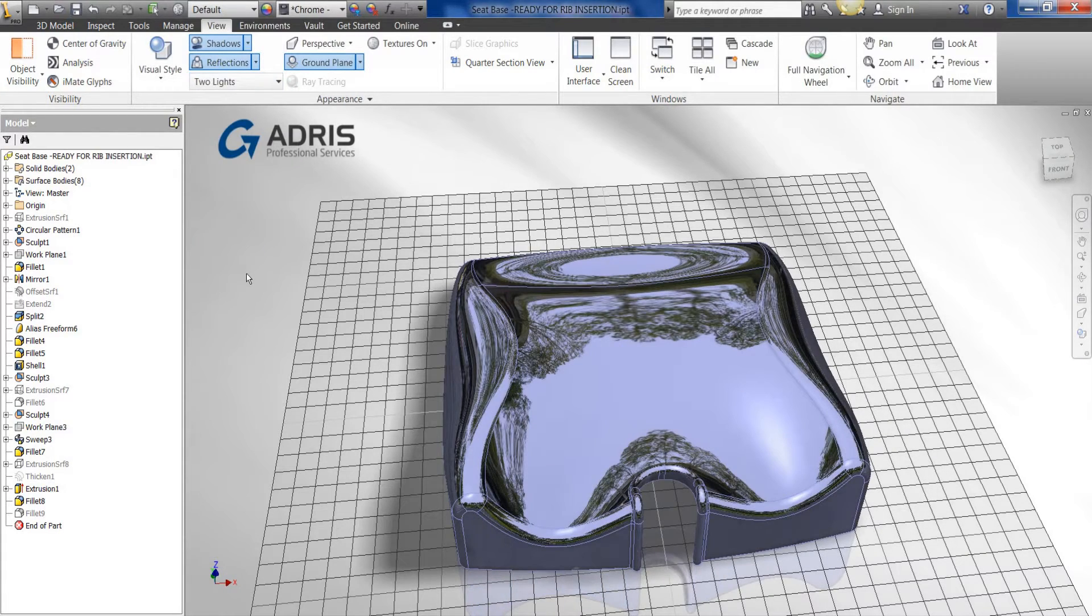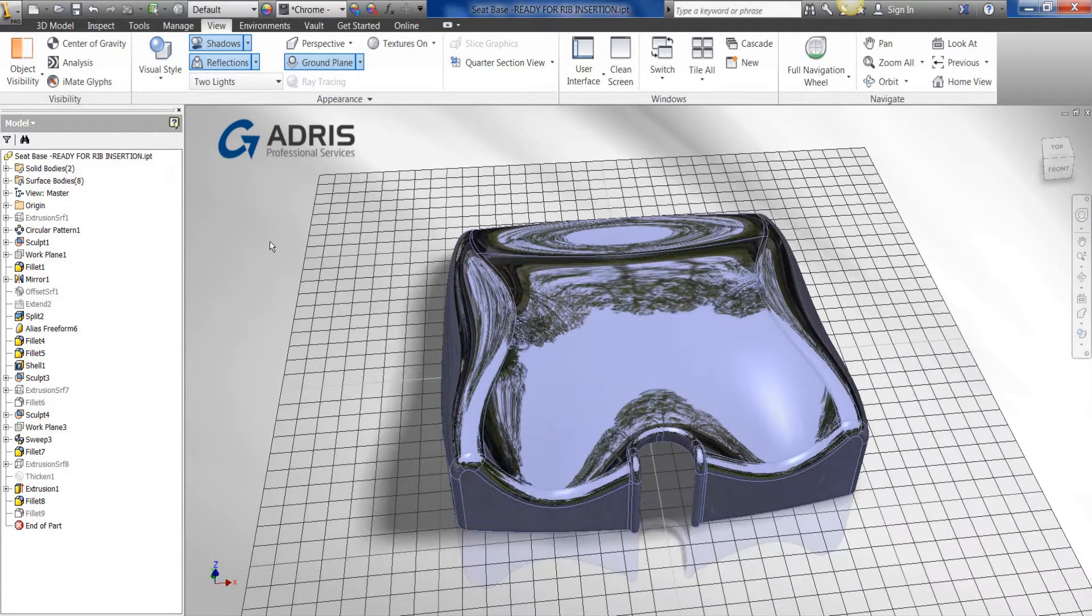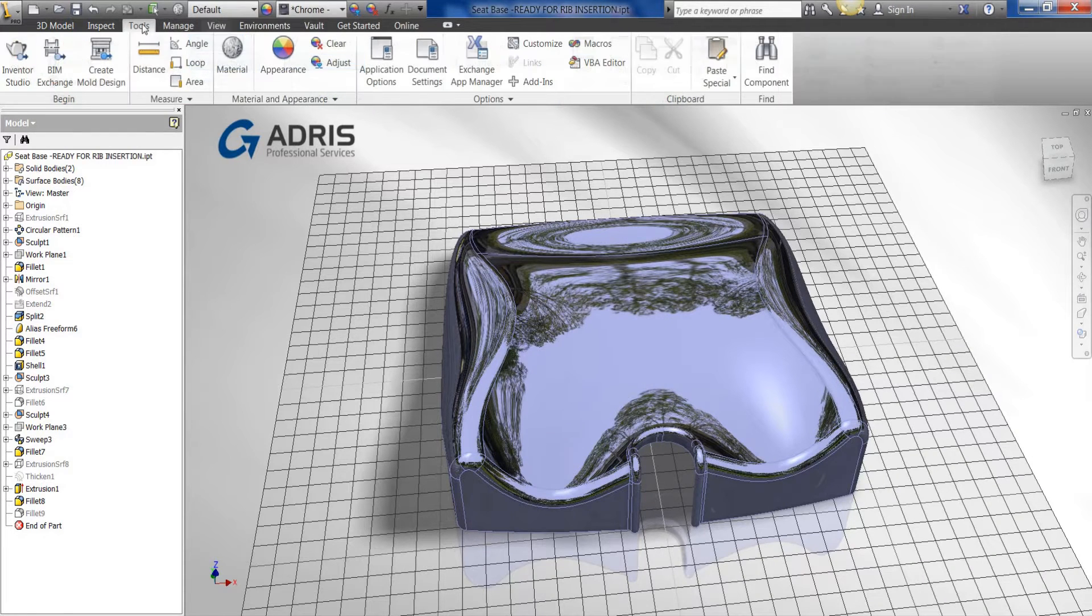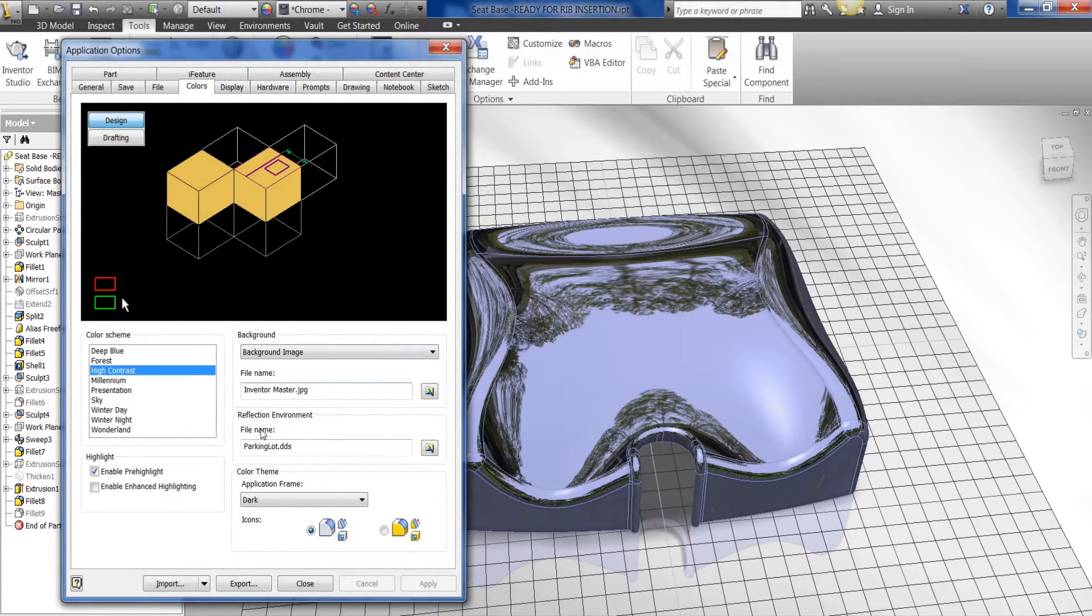Alternatively, we can change it independent of the environment. To do this, again, you go to the Tools tab, Application Options, go into the Colors tab, and down the bottom here we can see the Reflection Environment options.